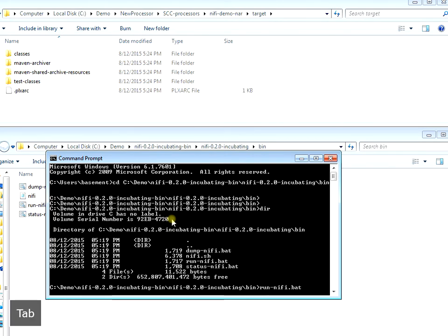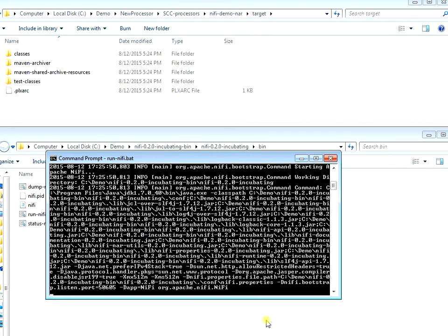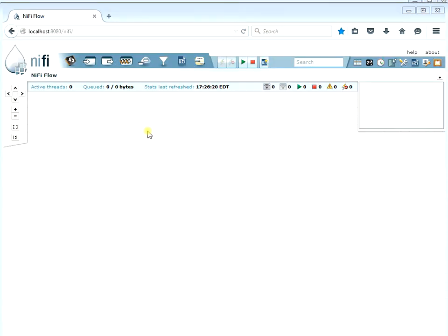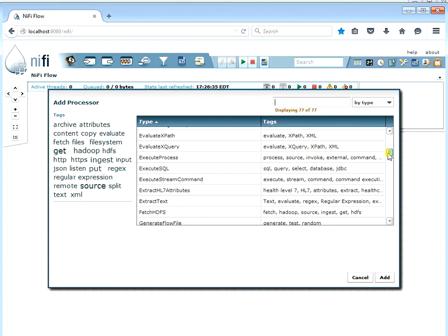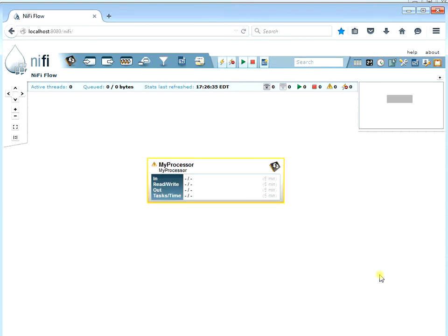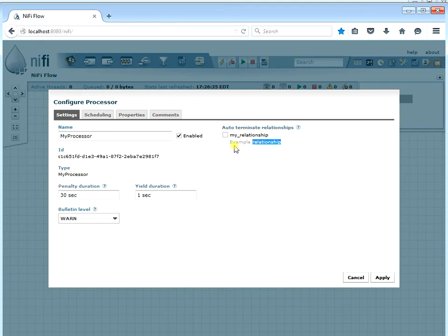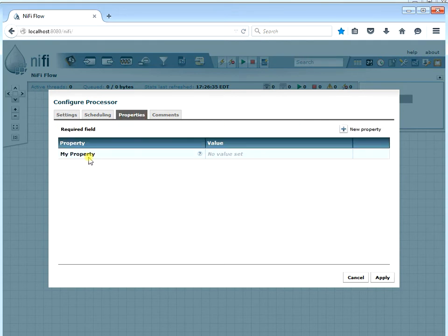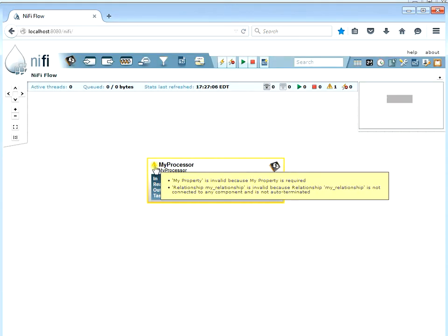We run NiFi as we've always done. Bring it up on port 8080 and look at our processors - we should see a new processor called MyProcessor. And there it is! It has a description and everything we saw in the code. Looking at the configuration, we can see the relationship called MyRelationship with its description, and the property called MyProperty which requires a value in order for the processor to be enabled.